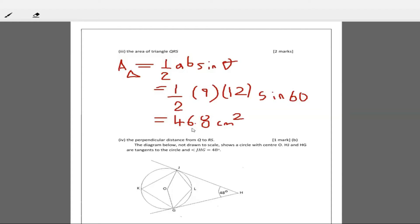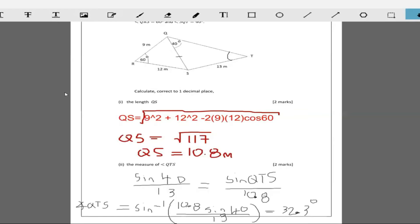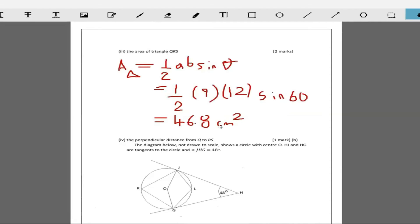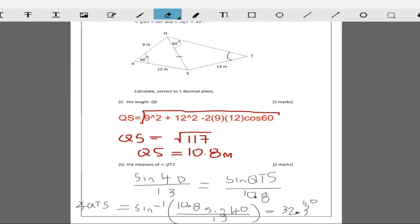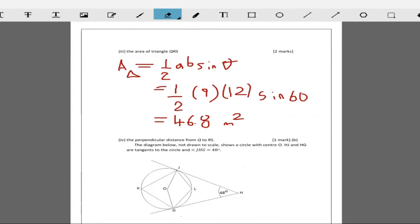Remember the question said one decimal place for everything, so the area of the triangle is 46.8 meters squared.